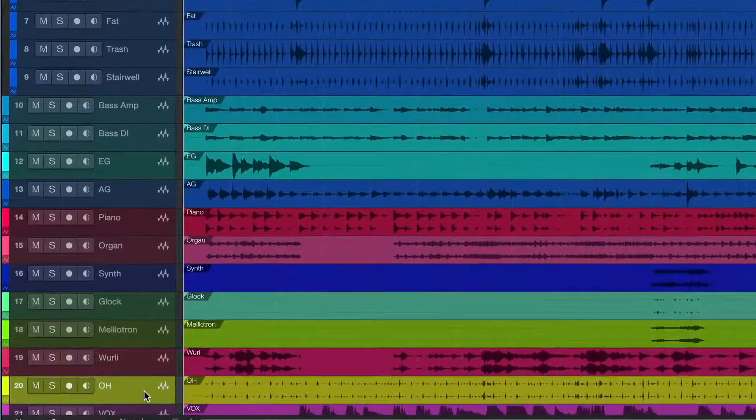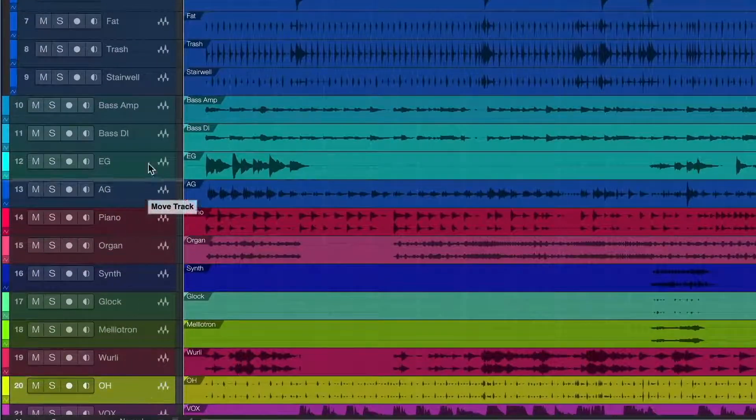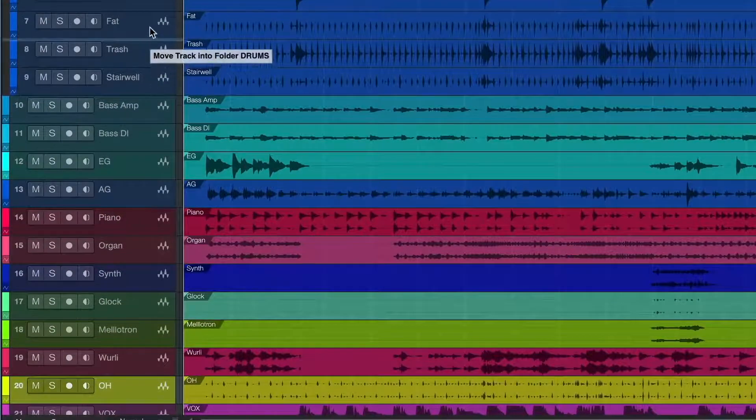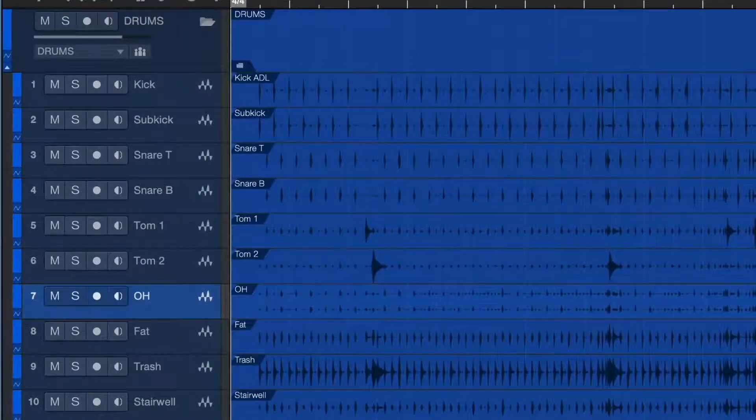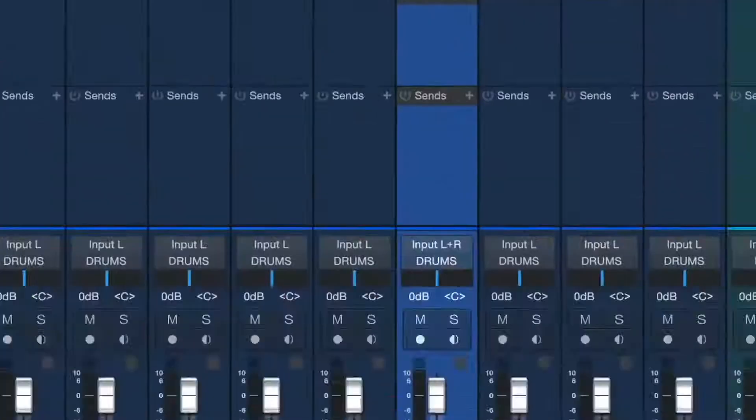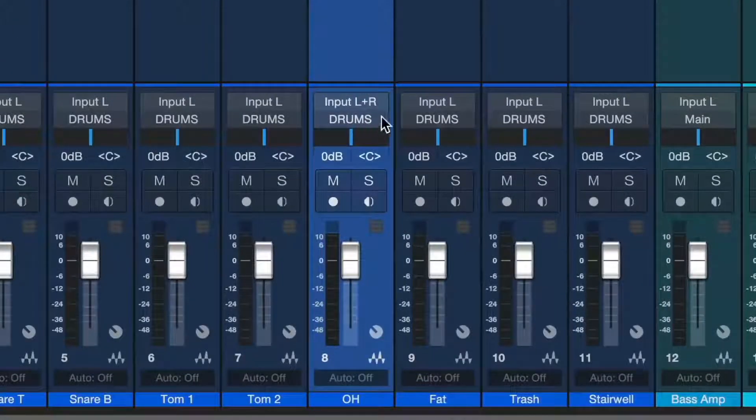Whoops, it looks like I forgot to include one of the drum tracks. Let me drag that into the folder. Studio One automatically changes the color of the track and routes it to the drum bus.